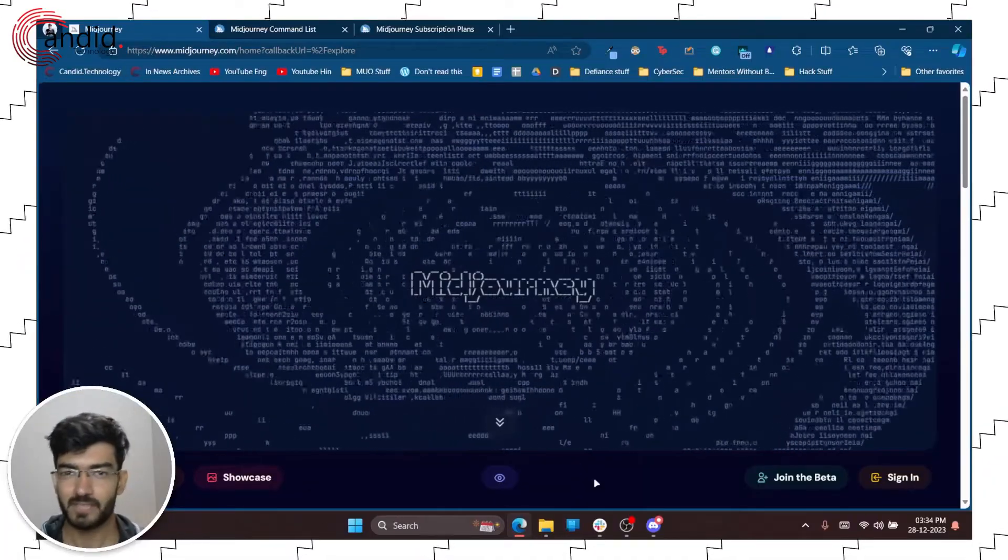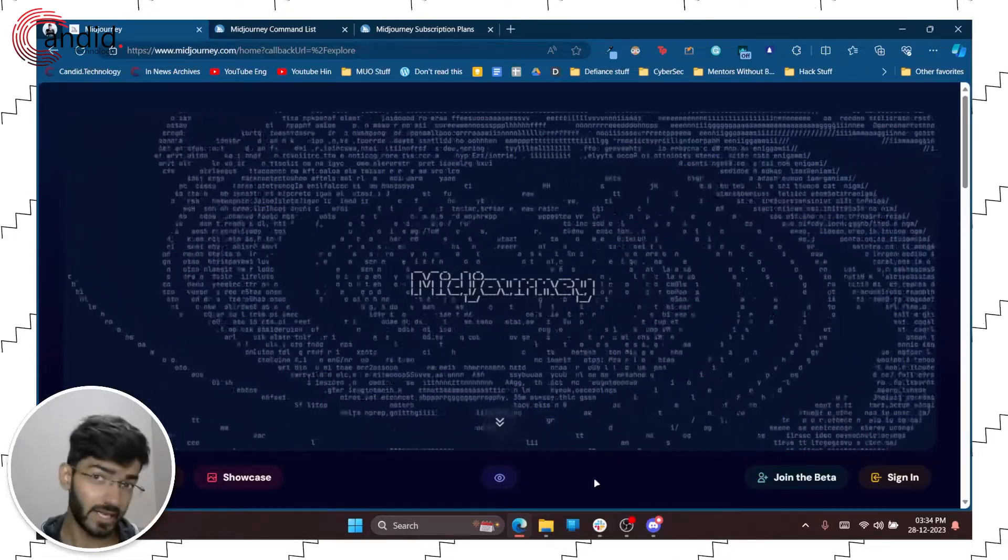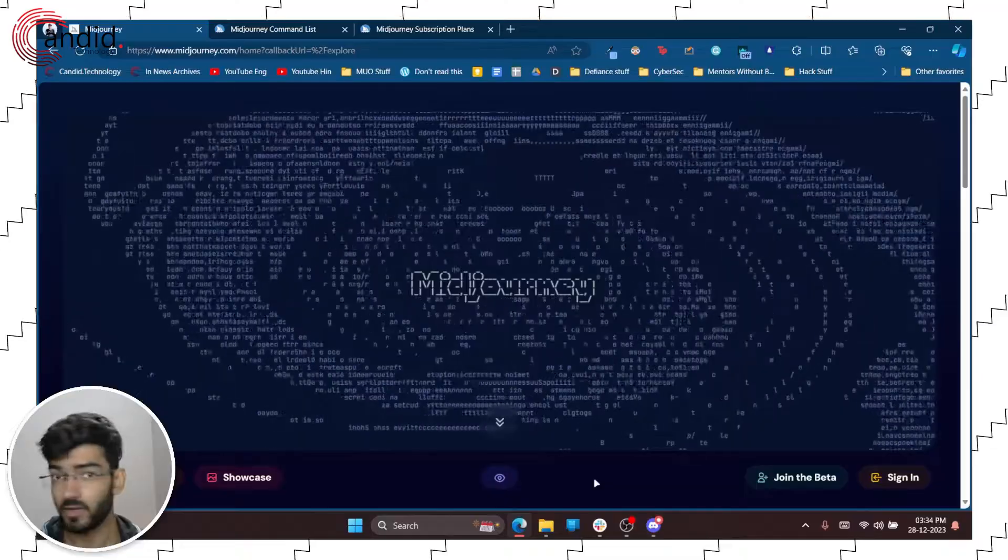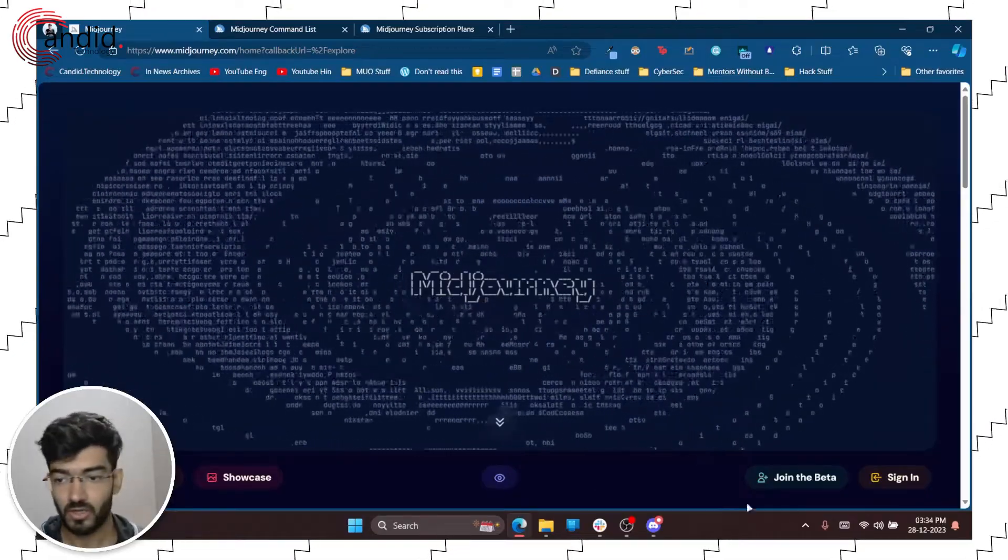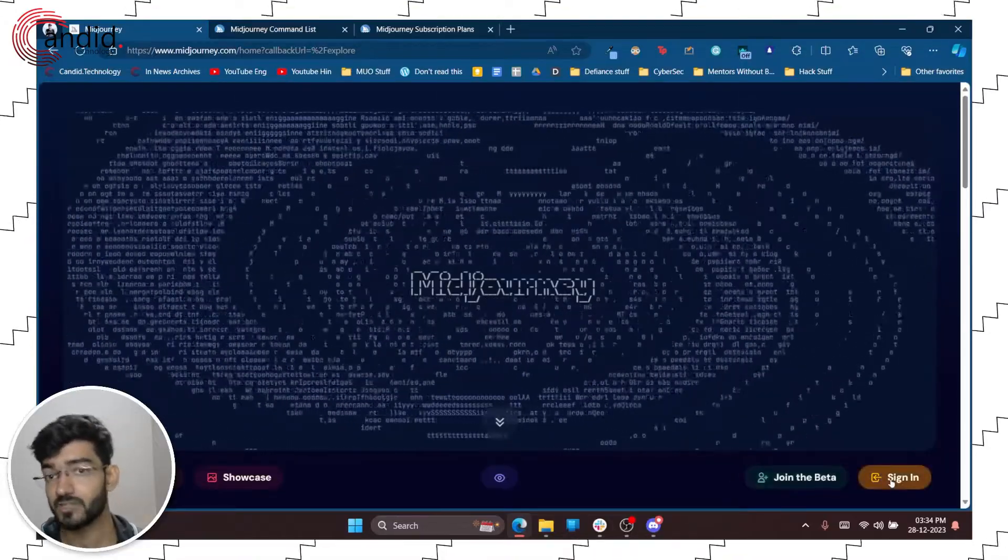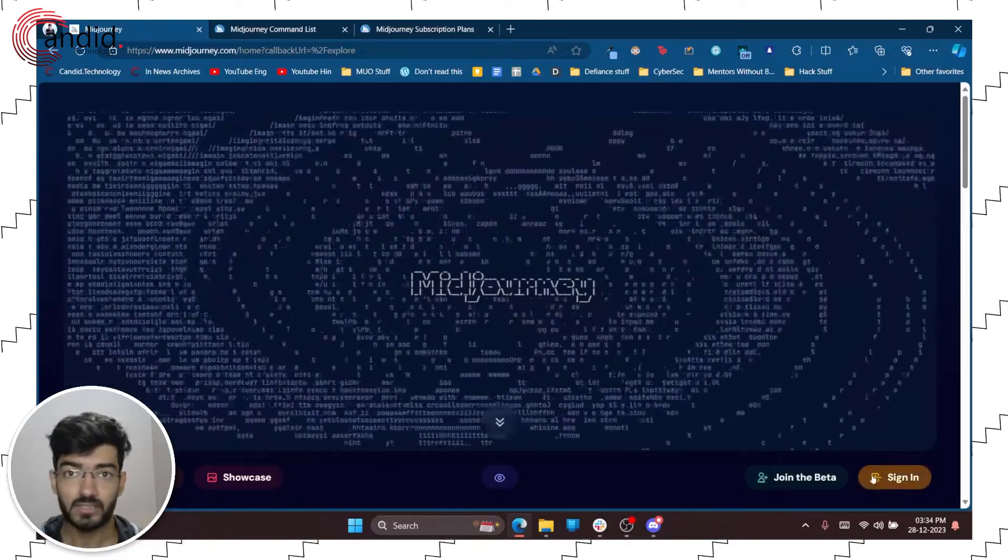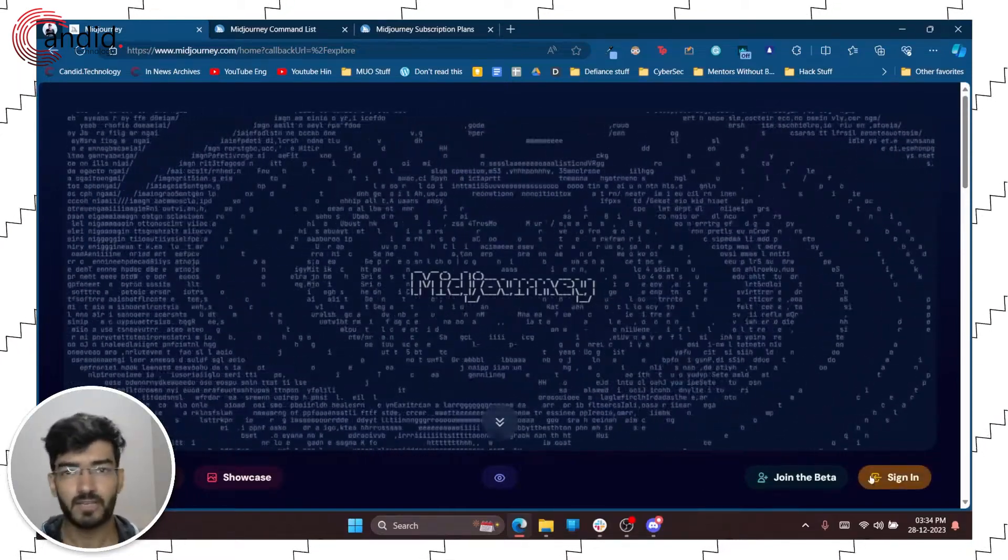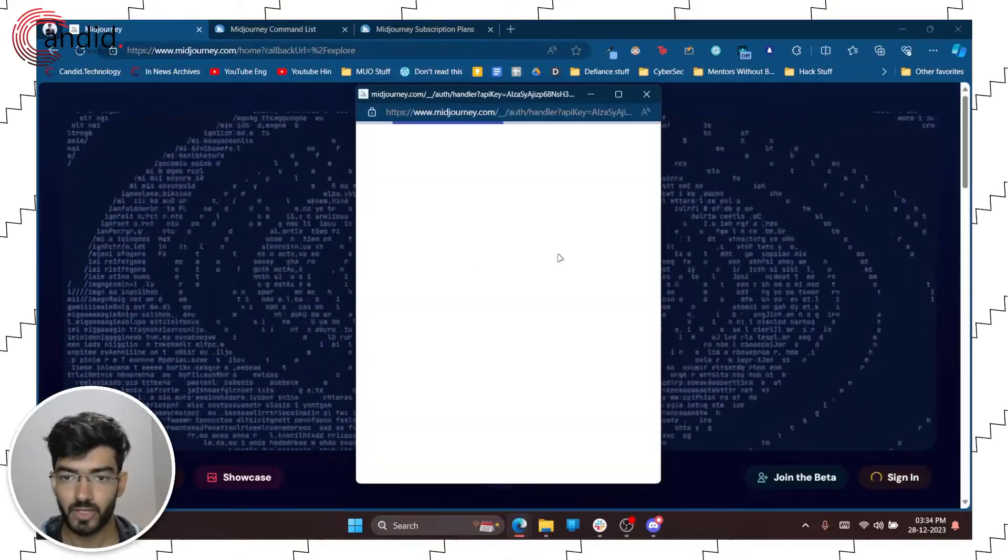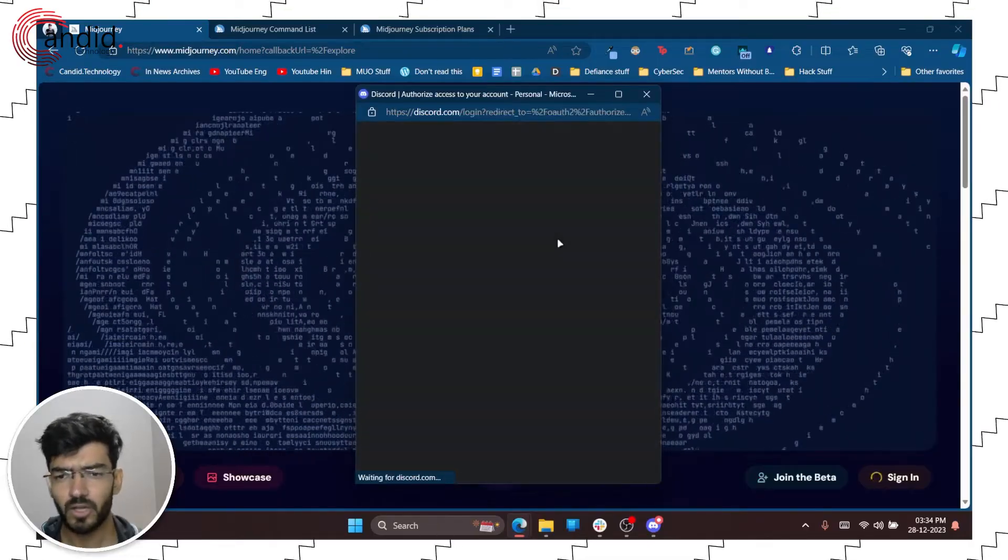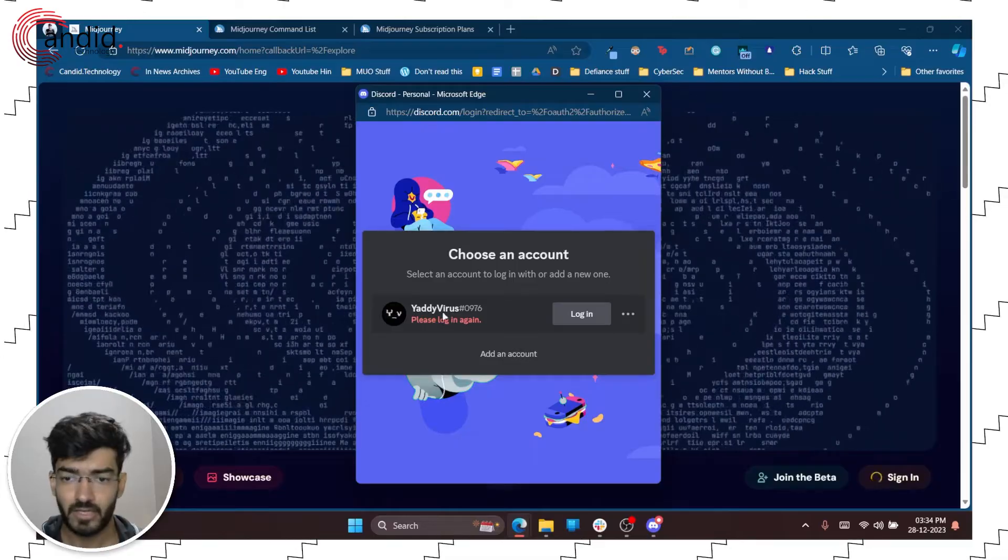Using Midjourney can seem a little bit complicated given the fact that you have to use it via Discord and you have to go through all of the commands, so we're going to cover everything. When you're new to Midjourney you just head over to the website midjourney.com and you'll see two options to join the beta and to sign in. If you haven't used Midjourney before we recommend that you sign in first so that you can buy a plan. When you click the sign in button a new window will pop up and will ask you to log in with your Discord account. You can choose an account, add an account or create one.